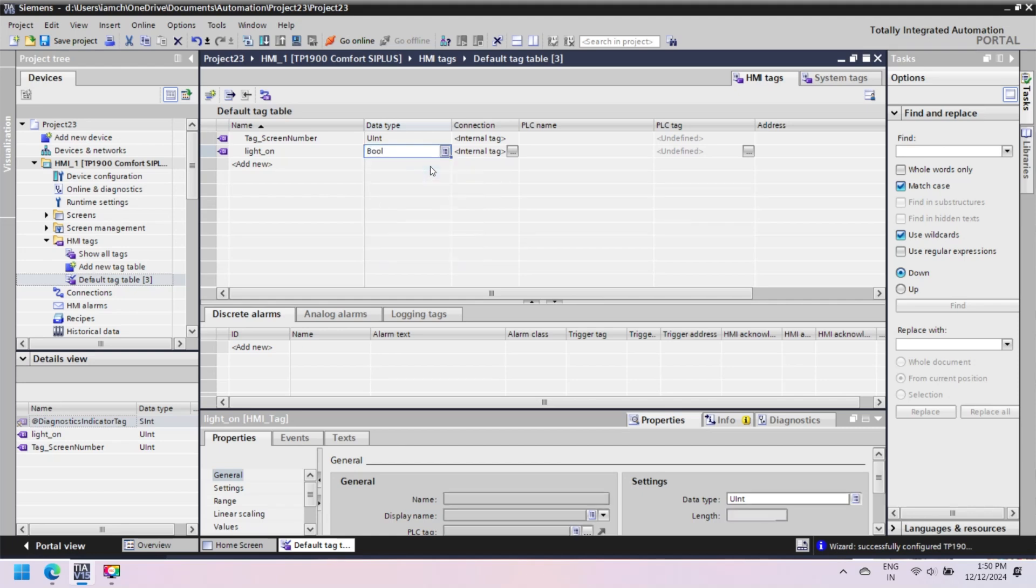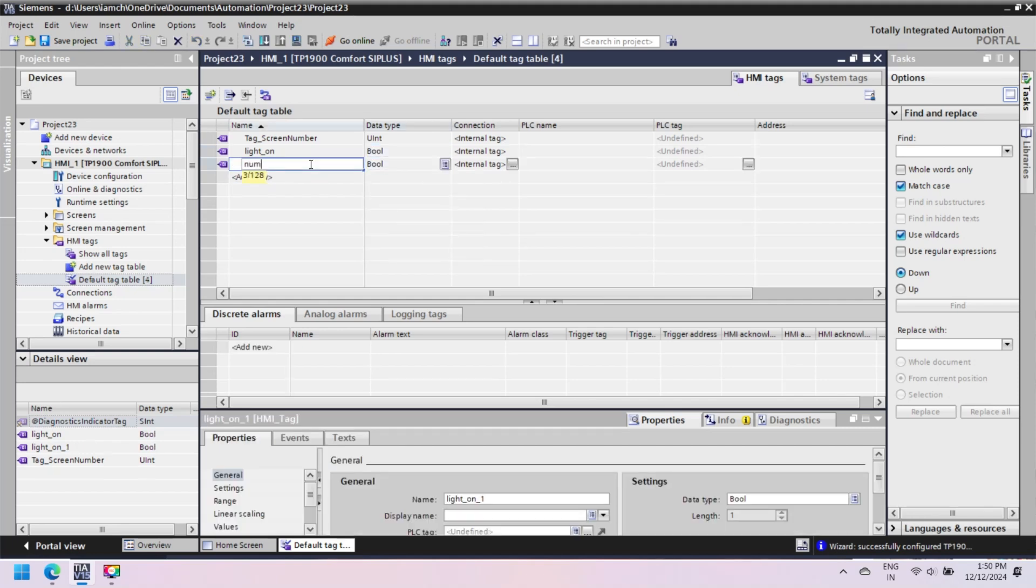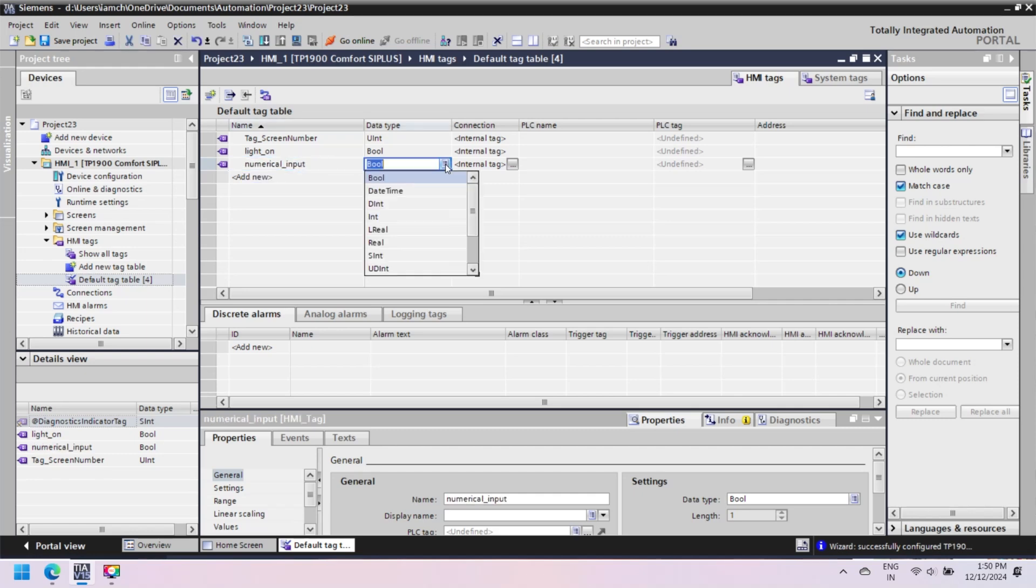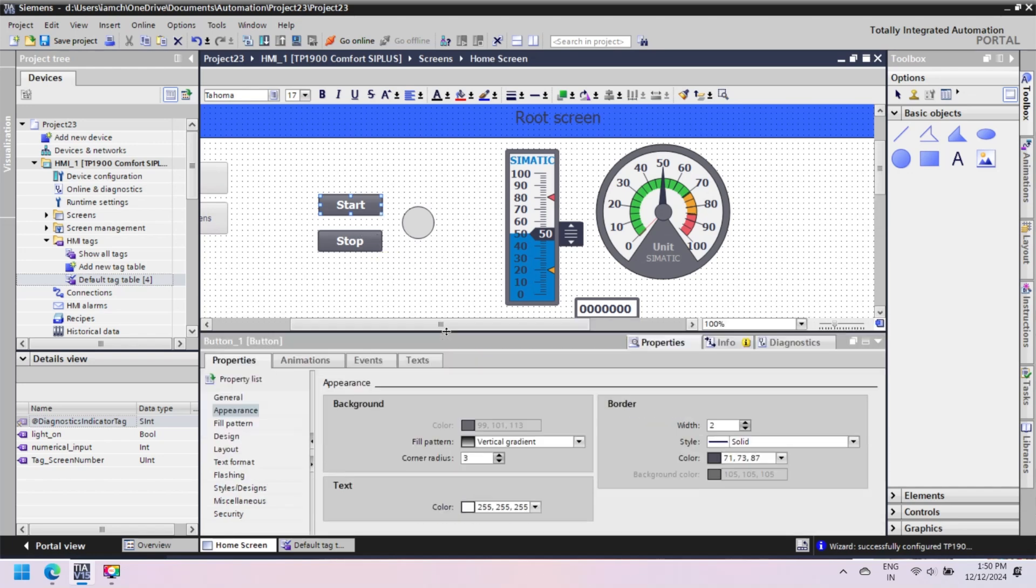These tag tables are available by default, or you can also add Tag Table. In Tag Table, insert Tag Name, select Tag Data Type like bool, int, string, etc. In Connection Column, select Internal Tag if you want these tags internally used for HMI, or otherwise select Connection if you want to browse PLC Tag.